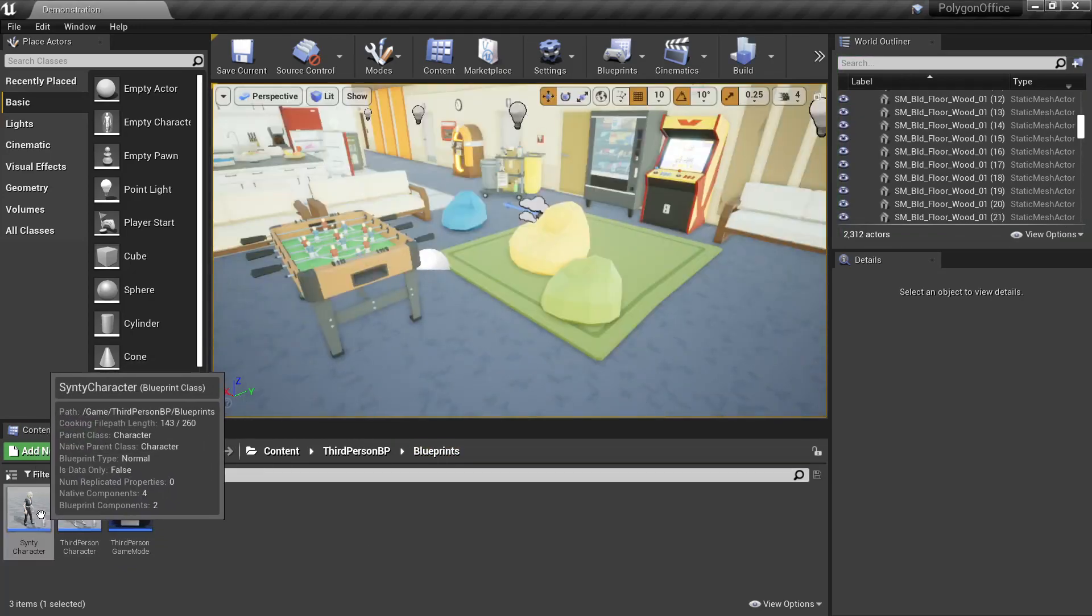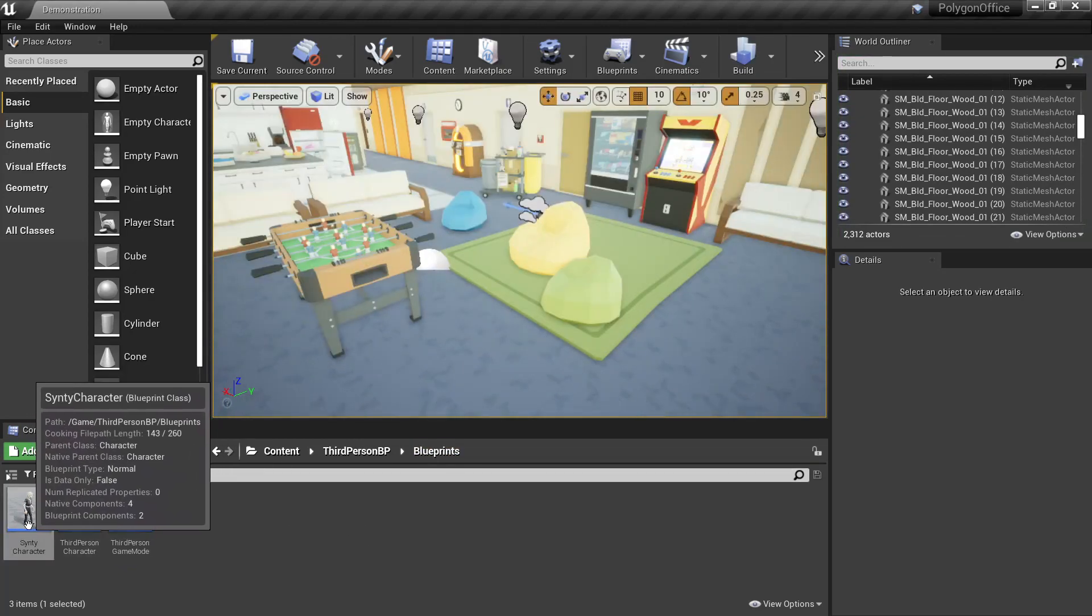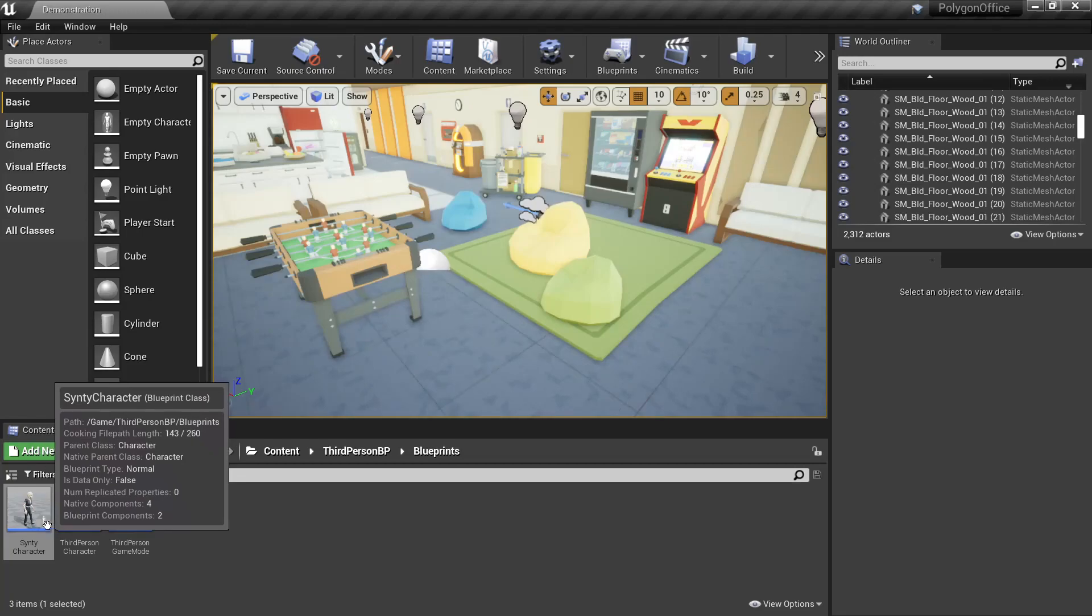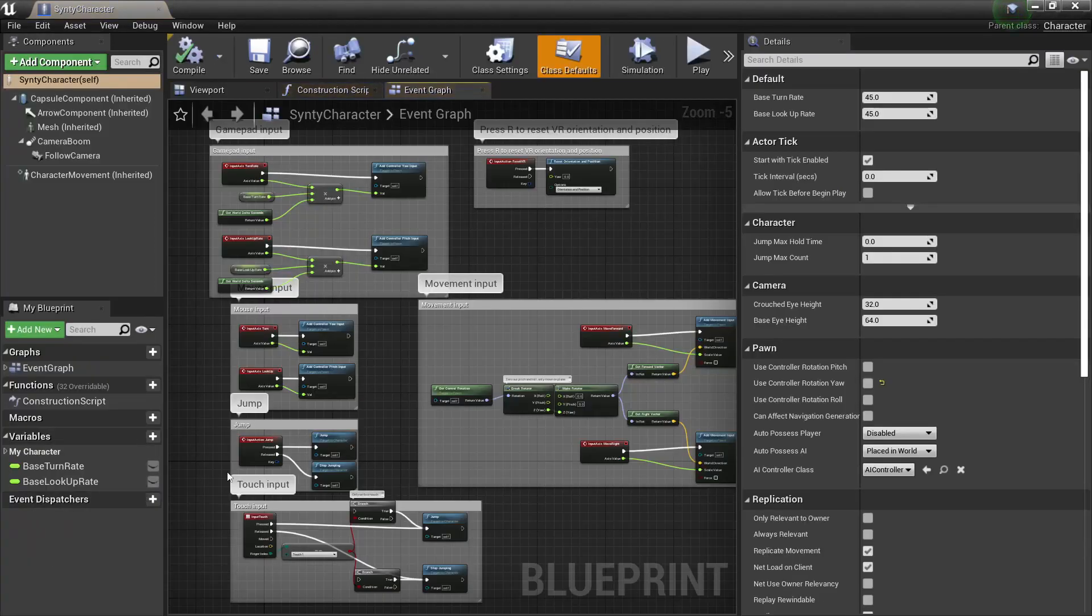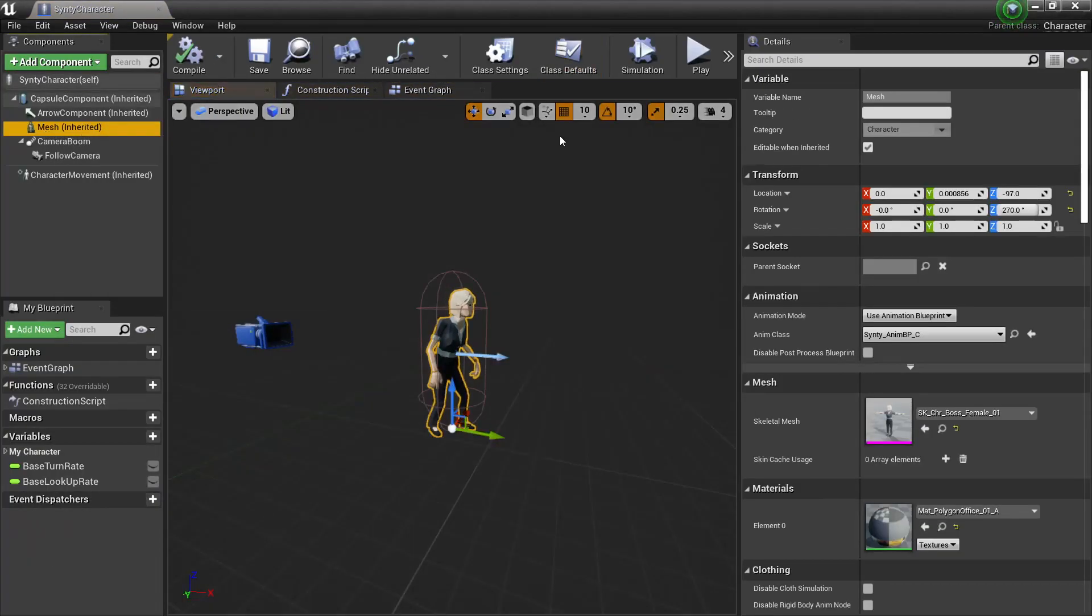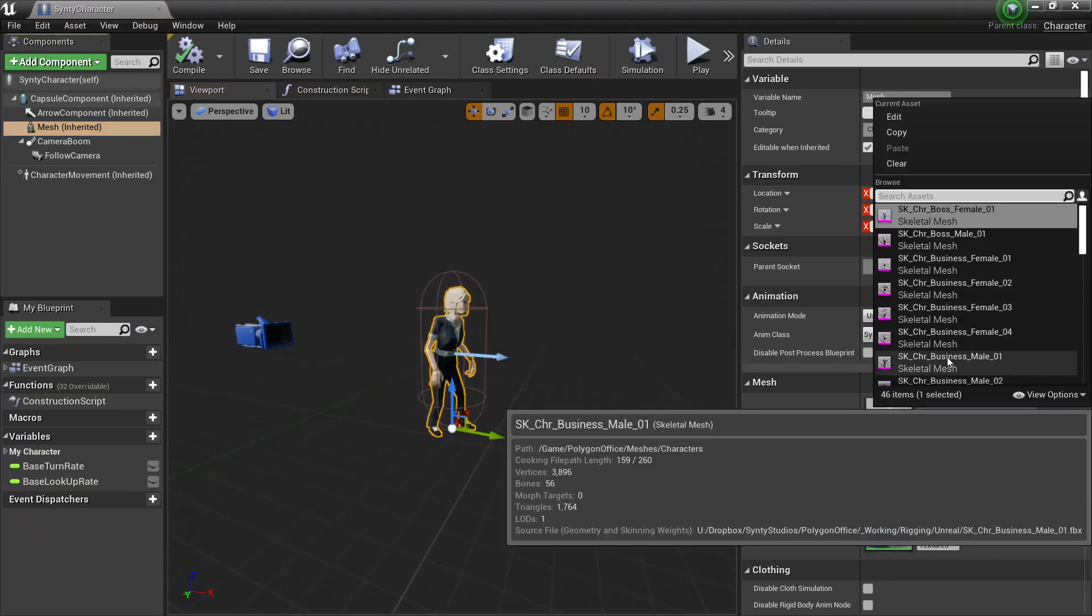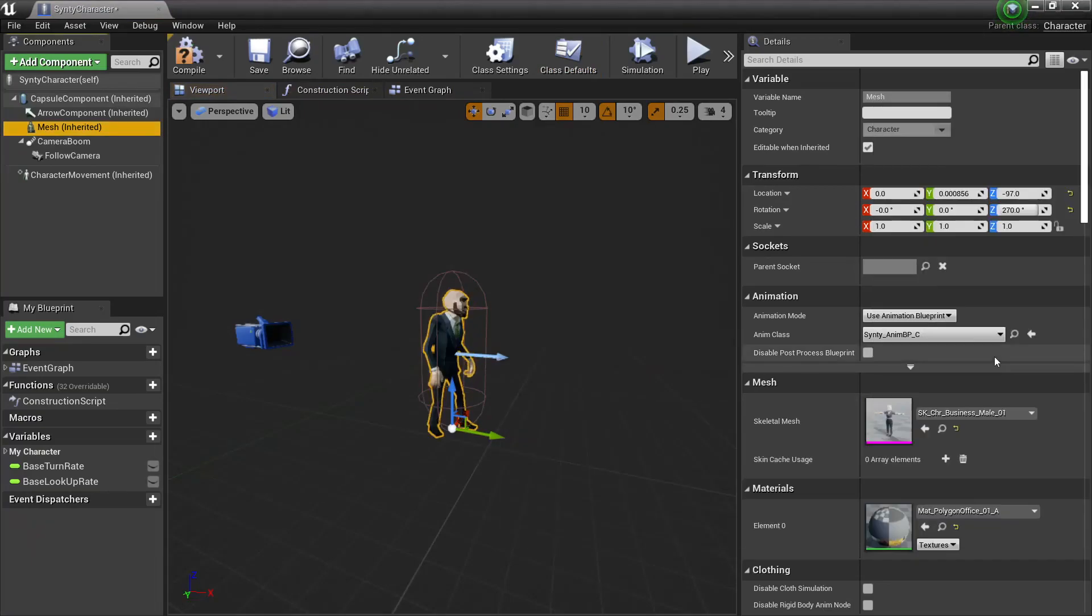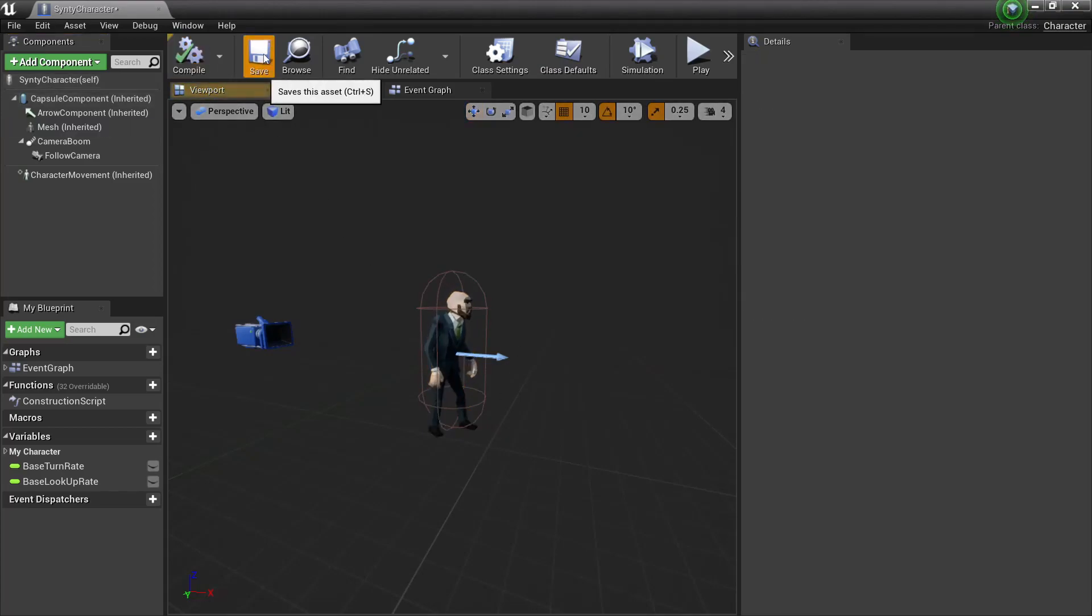And now that we have our Synty character blueprint here, it's quite easy to change the character with another one that comes in the pack. So we'll open it up, open the viewport, under mesh, skeletal mesh. If we change this to one of the other characters, so business male 01, with the viewport you can see it's still animating, so compile and save.